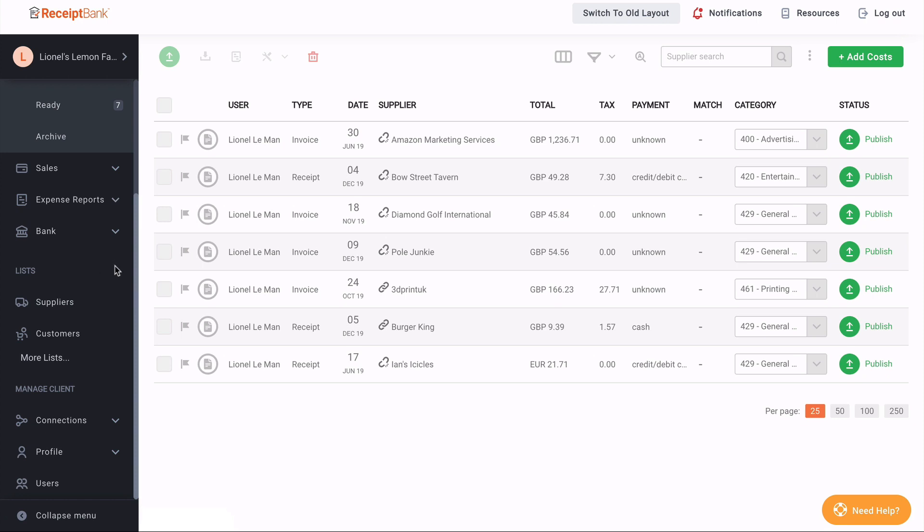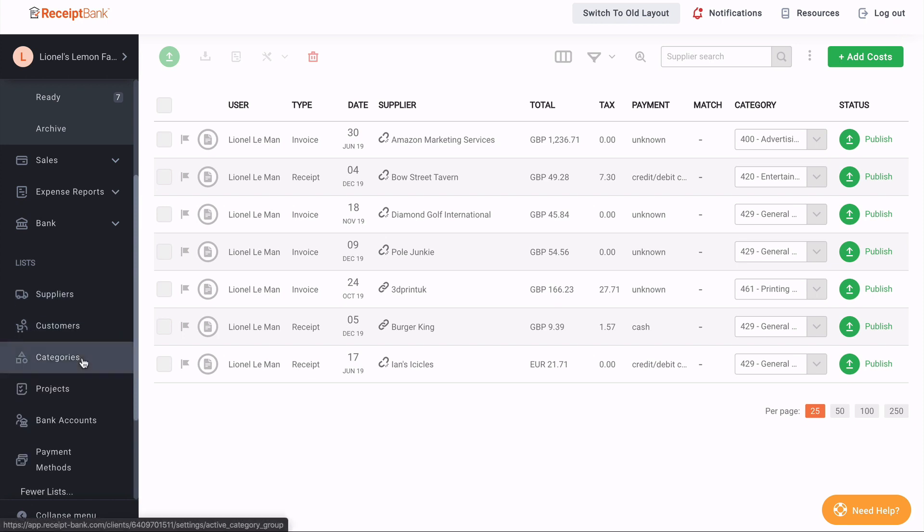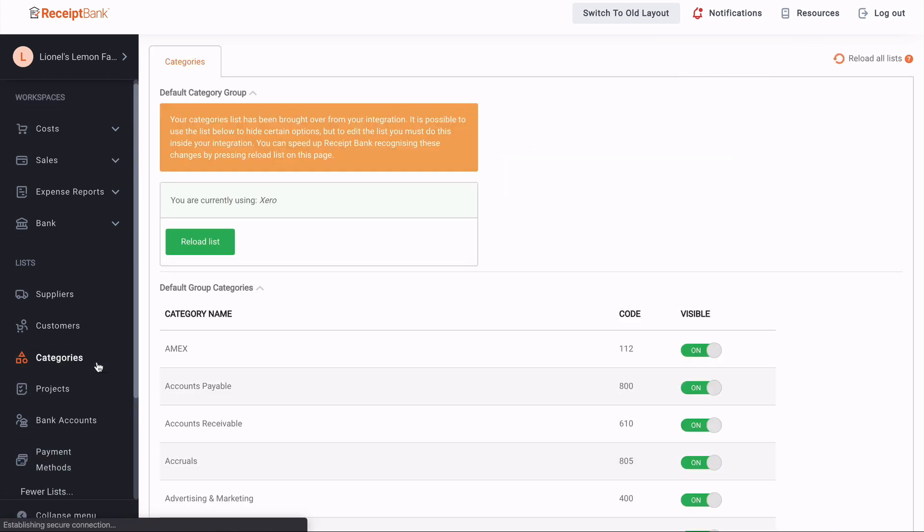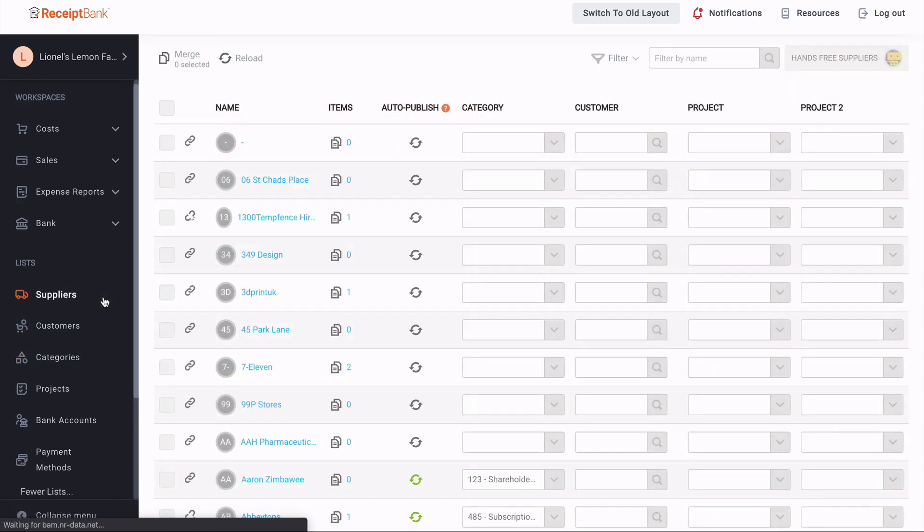You see we have our suppliers and customers, and if I click more lists, we can see my categories, projects, bank accounts, and payment methods lists. As I said, these used to be under the maintain lists section. Clicking into each of these allows me to see all the same information I used to. There's my categories, there are my suppliers, and so on.